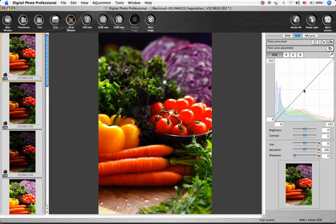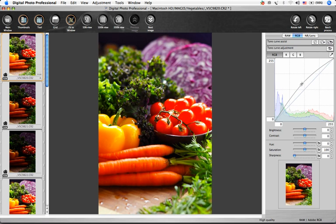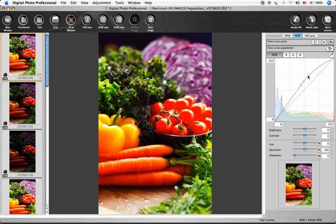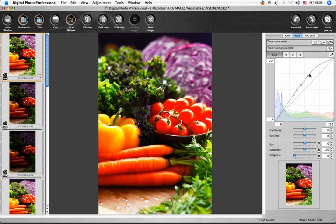Clicking on the tone curve creates a point, and you can drag that point to the desired location. You can have up to 8 points on a curve, and double-clicking on a point will remove it.